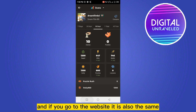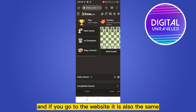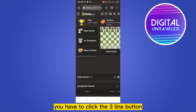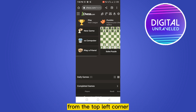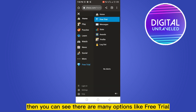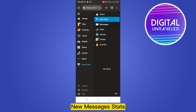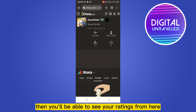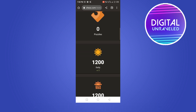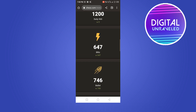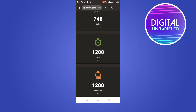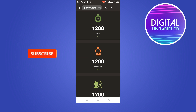If you go to the website it is also the same. You have to click the three-line button from the top left corner, then you can see there are many options. You have to click stats, then you'll be able to see your ratings from here, just like this.